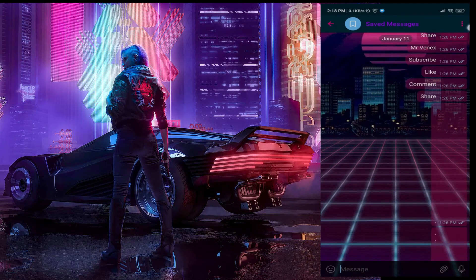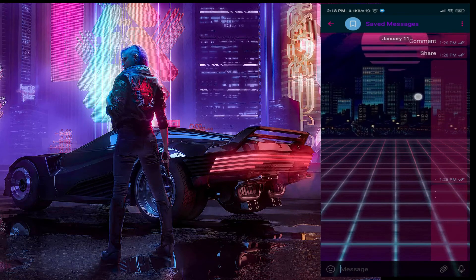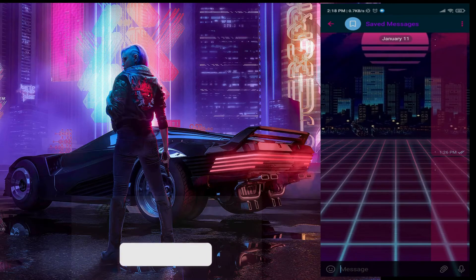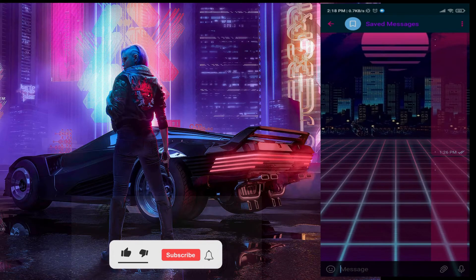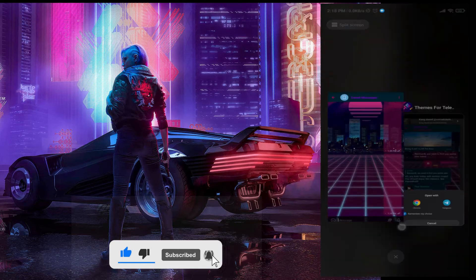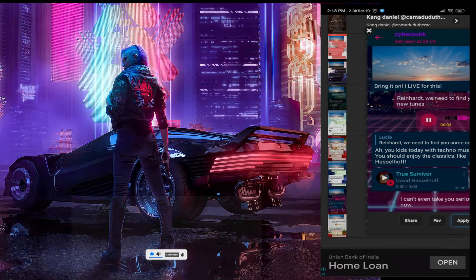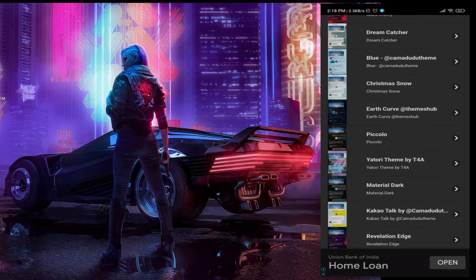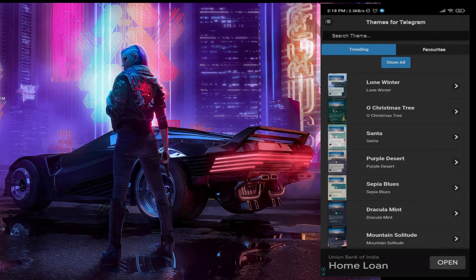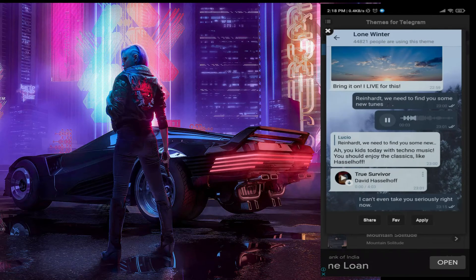Boom, there you go — that's it! If not satisfied, just go to the themes app and choose another which satisfies you. Again, just follow the same steps.